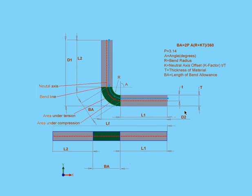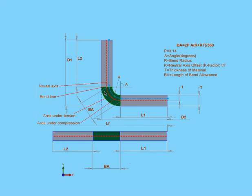During the bending process, the material inside the neutral axis will compress, and the material outside the neutral axis will stretch. The neutral axis will be closer to the inside bend. The inside bend is indicated in blue in my diagram.